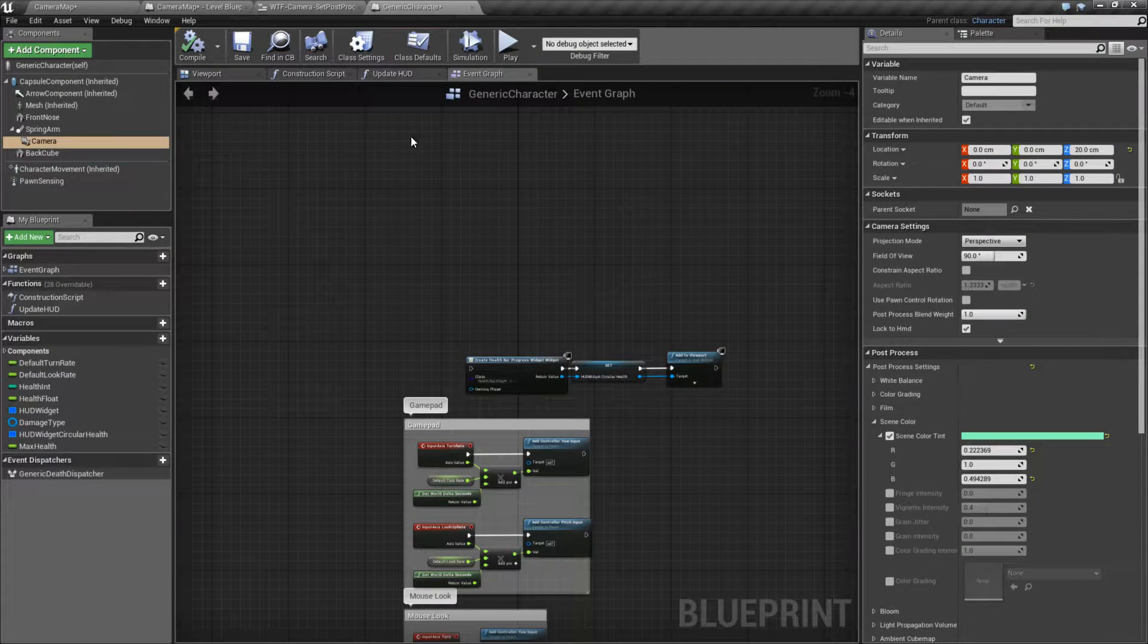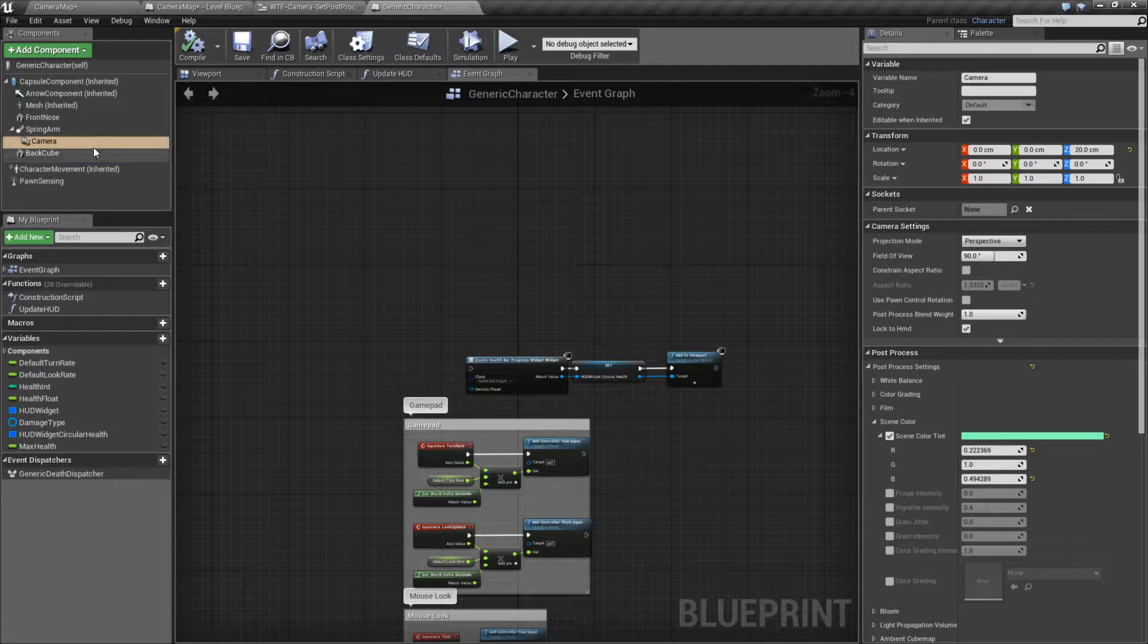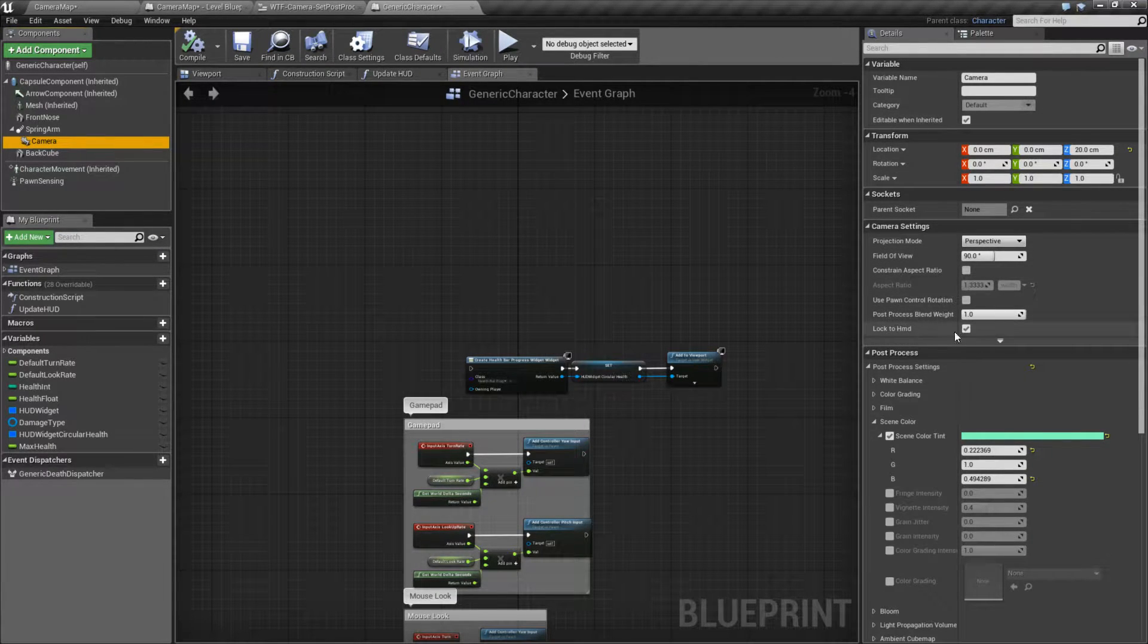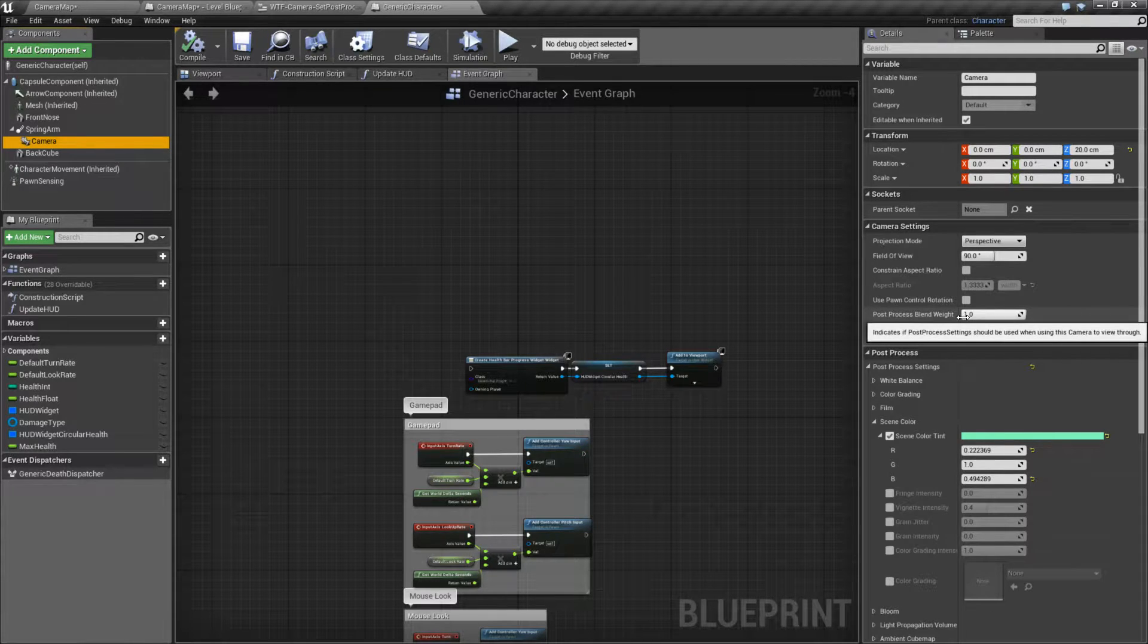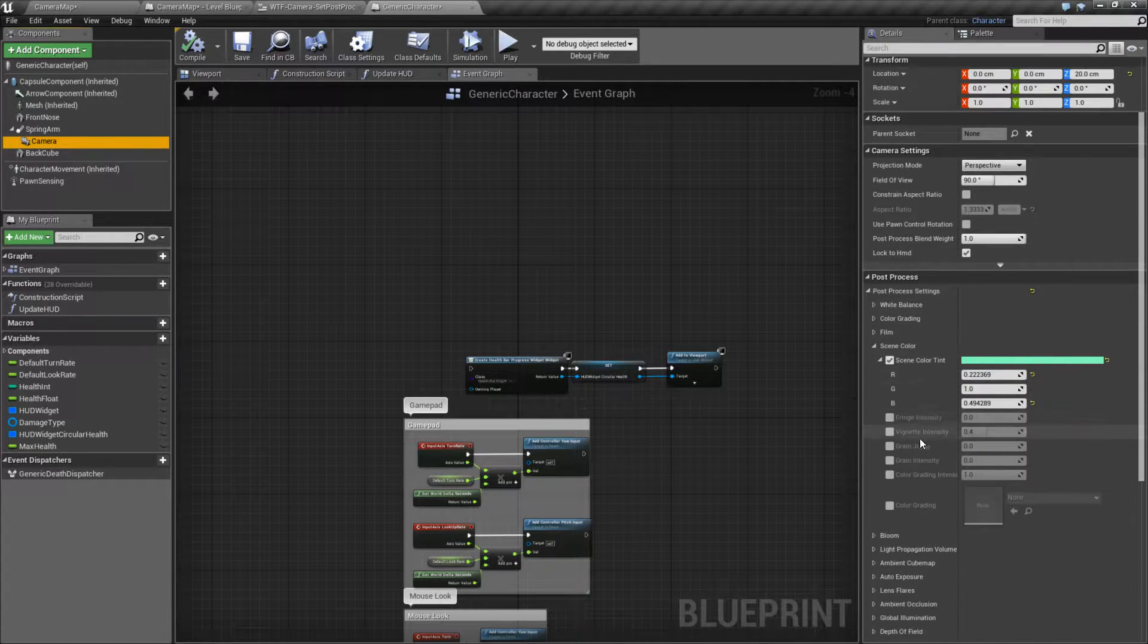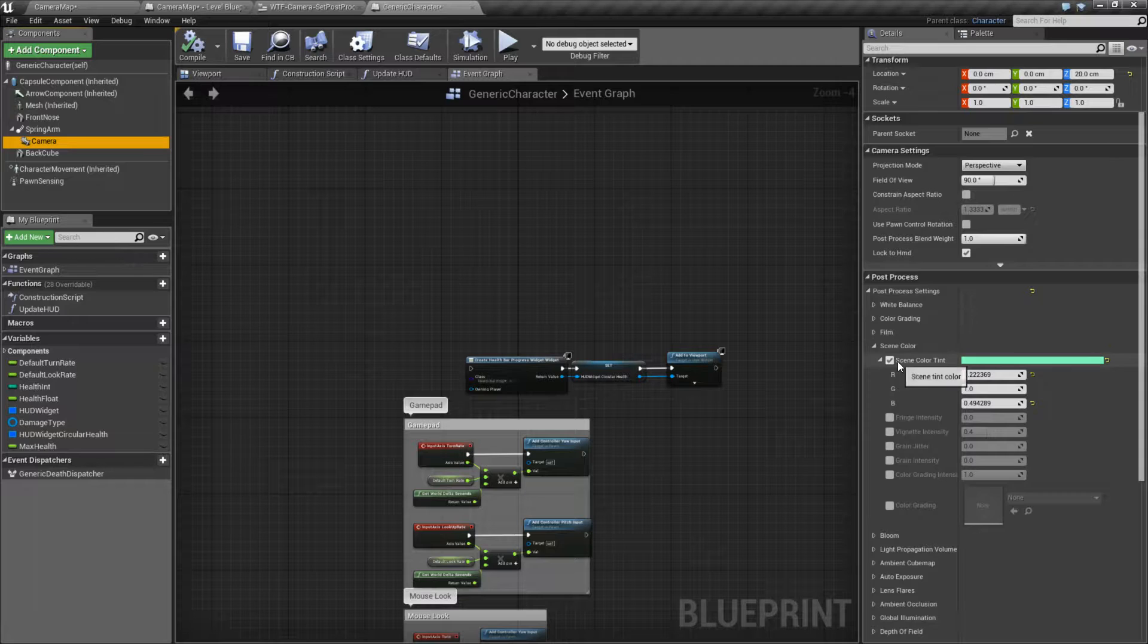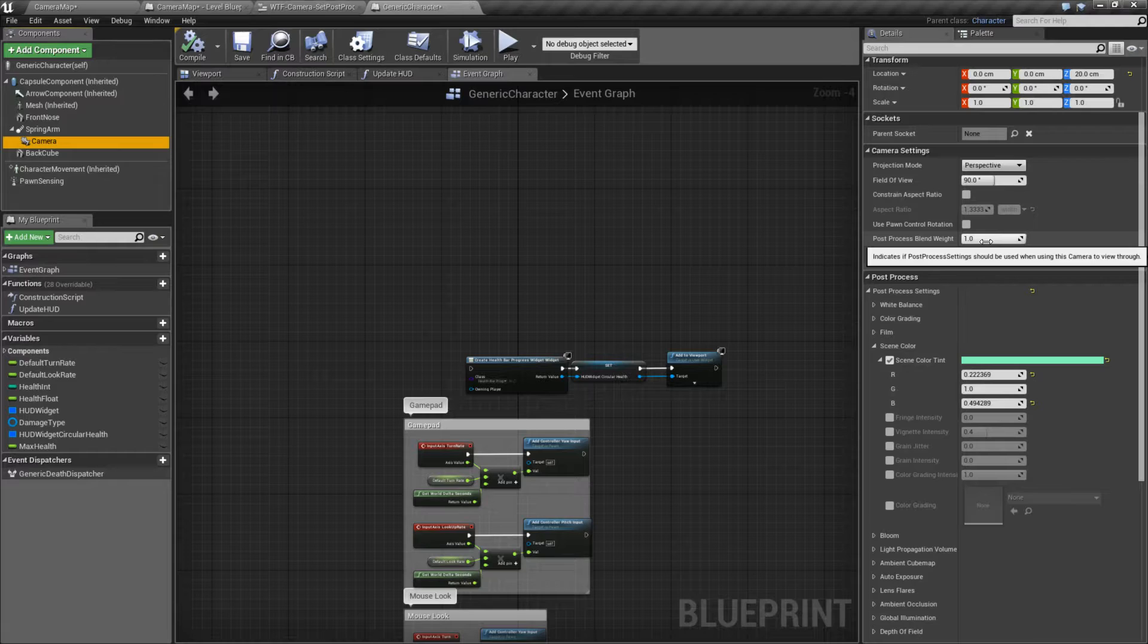First of all, let's pull up the generic character I'm using and look at the camera component. On the camera component, we have the post process blend weight, which is what we're talking about. We also have my post processing itself. And here you can see on the camera, I'm tinting it green. The post process blend weight basically indicates how much of post processing should be used between 0 and 1.